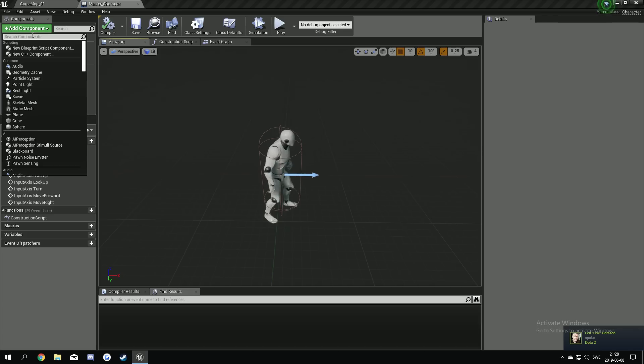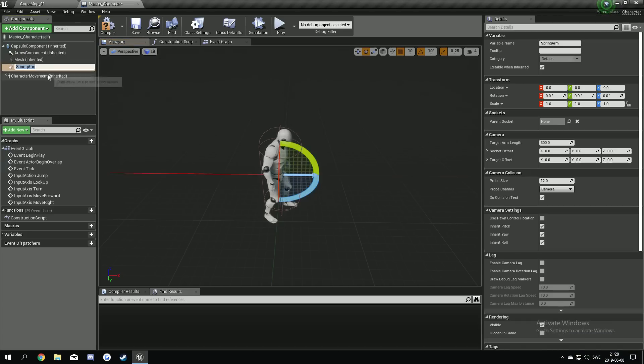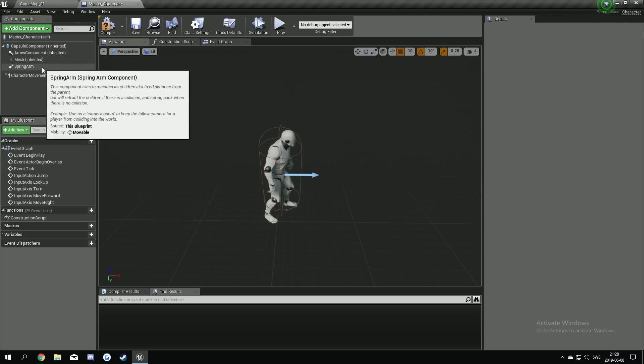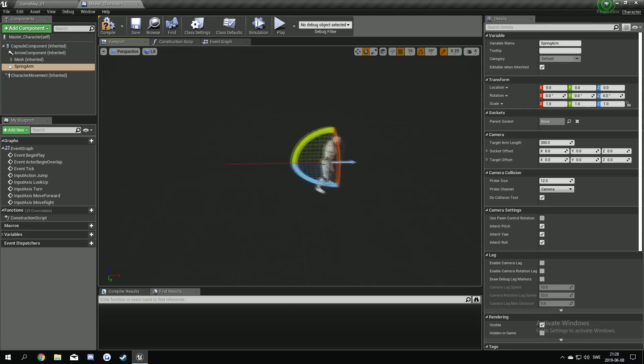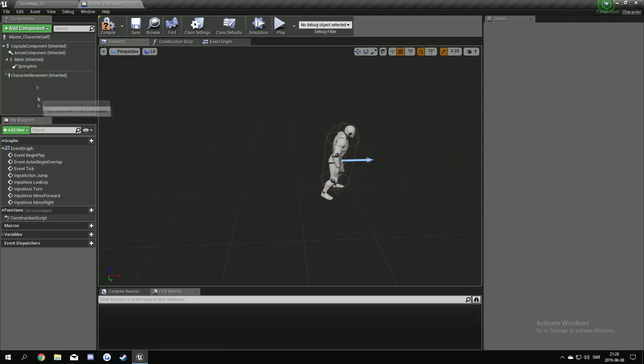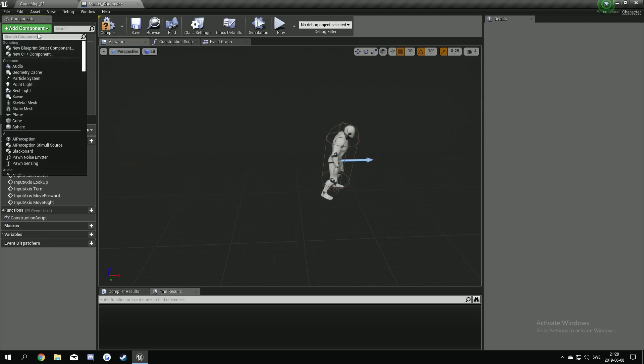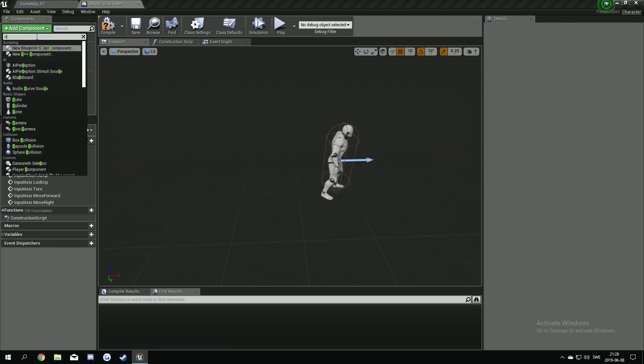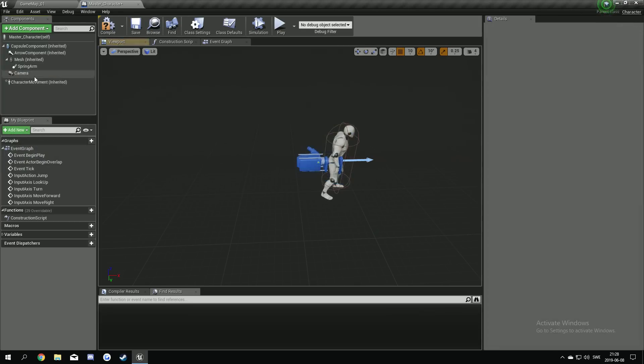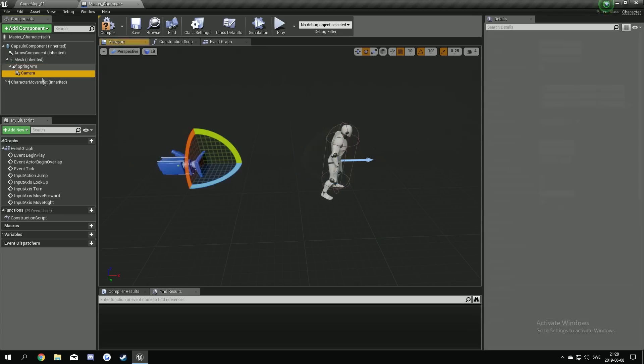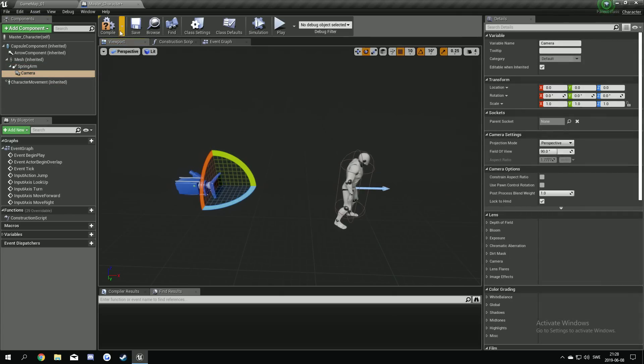So we have no camera on it. So we go back to our master character. We take a spring arm. Like this. And attach it to the mesh. Then we search, oh sorry. Camera. A camera. And attach it to the spring arm. Compile and save.